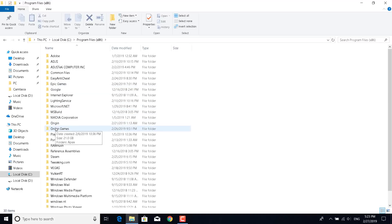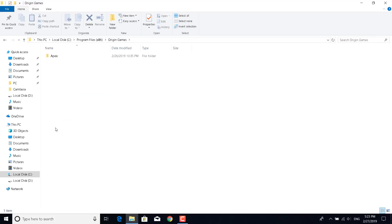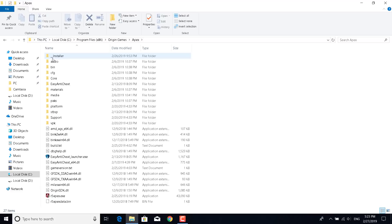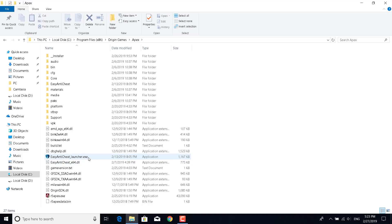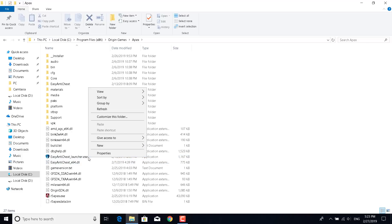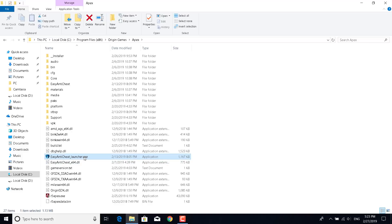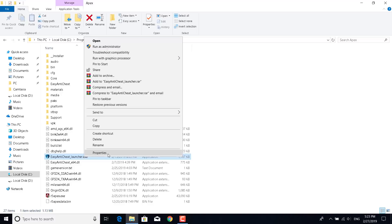Open the Origin Games folder, double click on Apex, and now what you want to do is right click on Easy Anti Cheat Launcher dot exe. Right click on it and click on Properties.